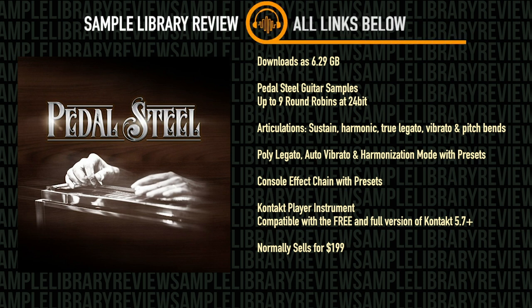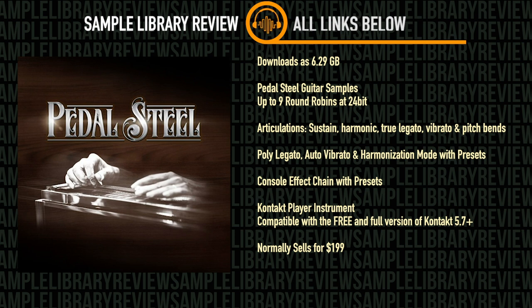Pedal Steel is a Contact Player instrument, meaning that it is compatible with the free and full version of Contact 5.7 or higher and loads right into your libraries tab. Pedal Steel normally sells for $199 US dollars.